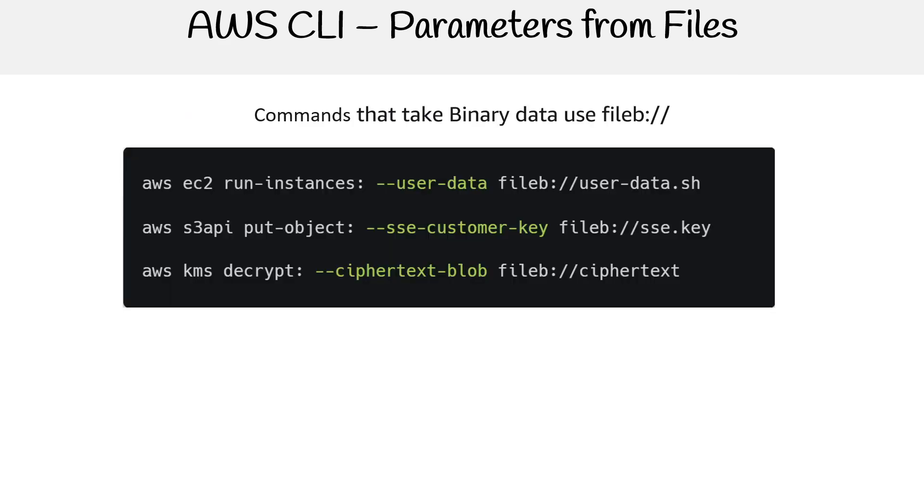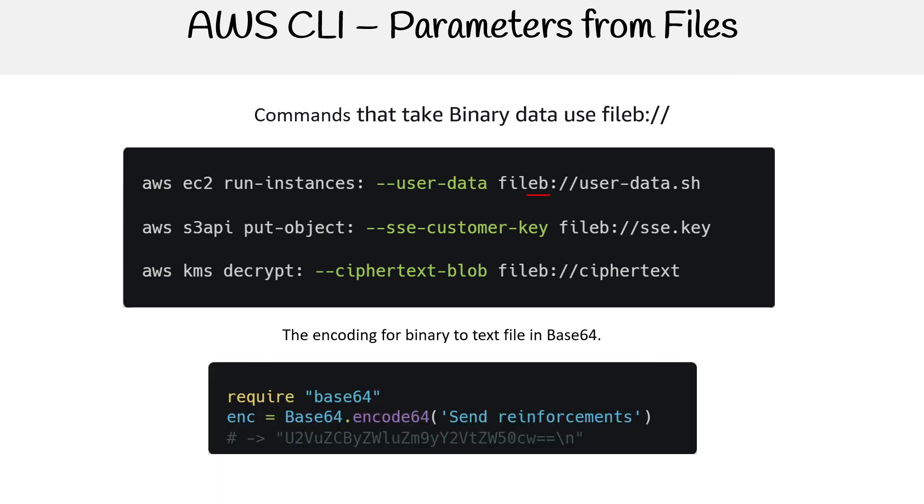There are commands that can take binary data, and so you might see the protocol have a file B in front of it instead. And then sometimes you need to encode your files into base64. That's what this B is for, it's going to say that this is a binary file.